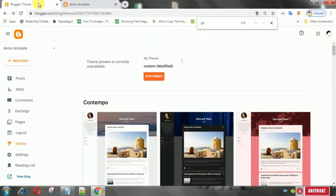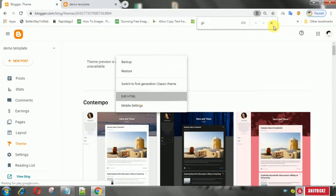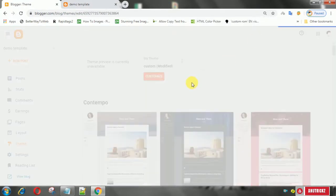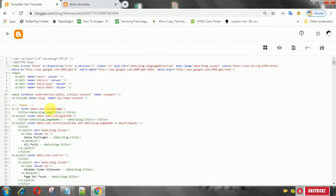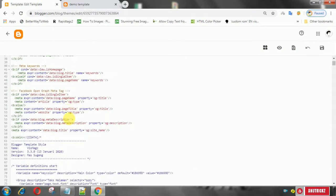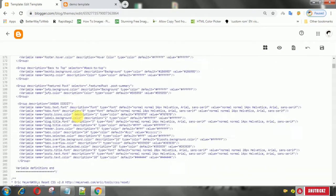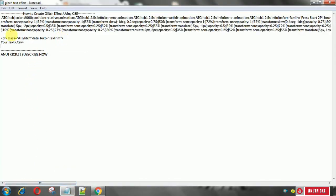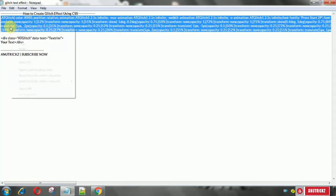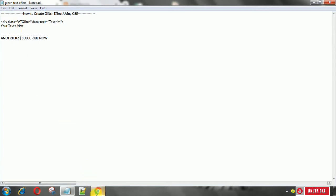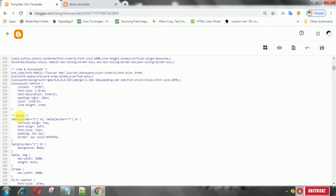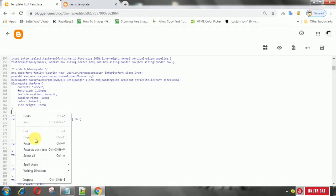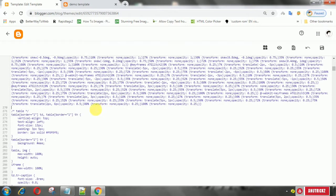First of all, log into your Blogger account, then select Theme, then select Edit. After that, copy the following CSS, then add it in the CSS section and save the theme.